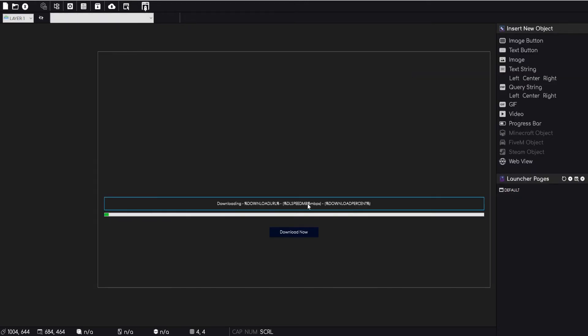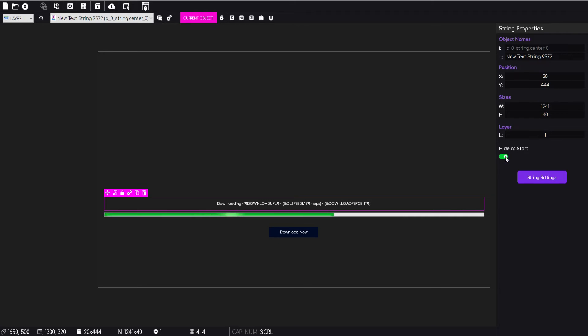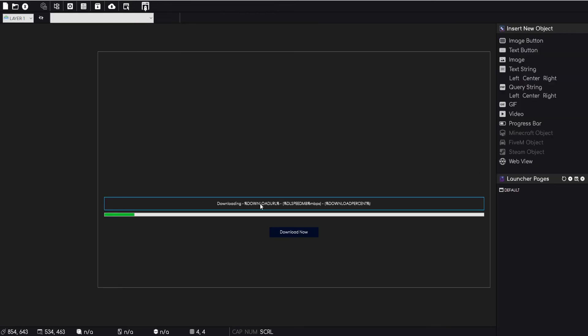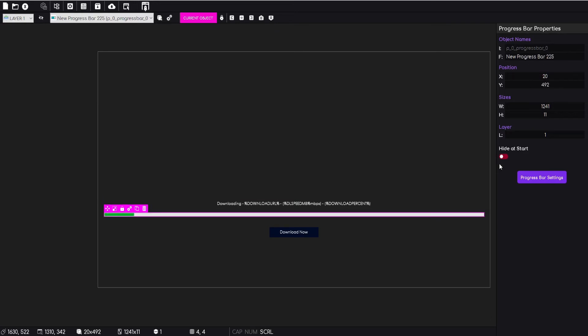But we want them to be hidden until the user clicks download now. So when we select the object inside the GLC V3 editor, you'll notice that there's a hide at start property here. So by default these are off so that the objects are always showing.